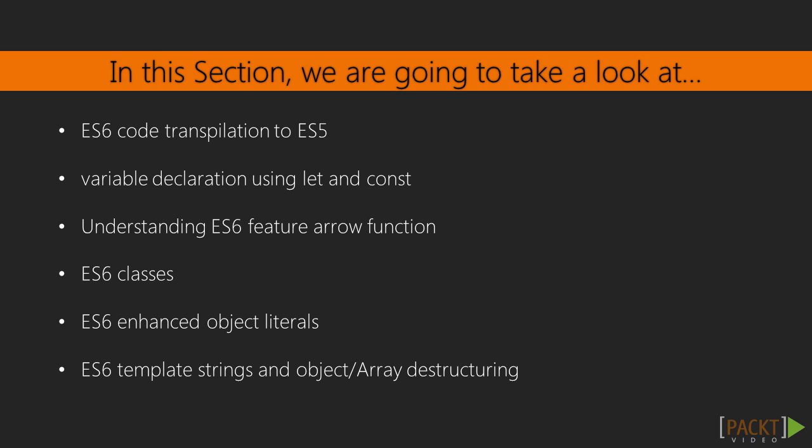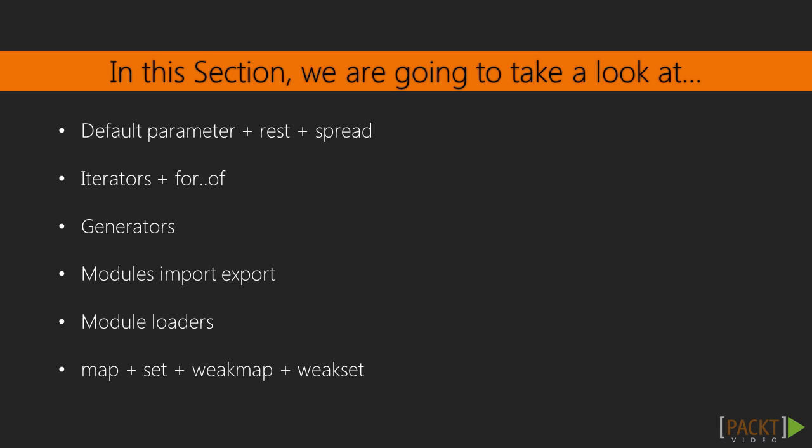Default Parameters, REST Parameters, Collections Map and Set, Template Strings, Deconstructing, Generators, Promises, and Modules.